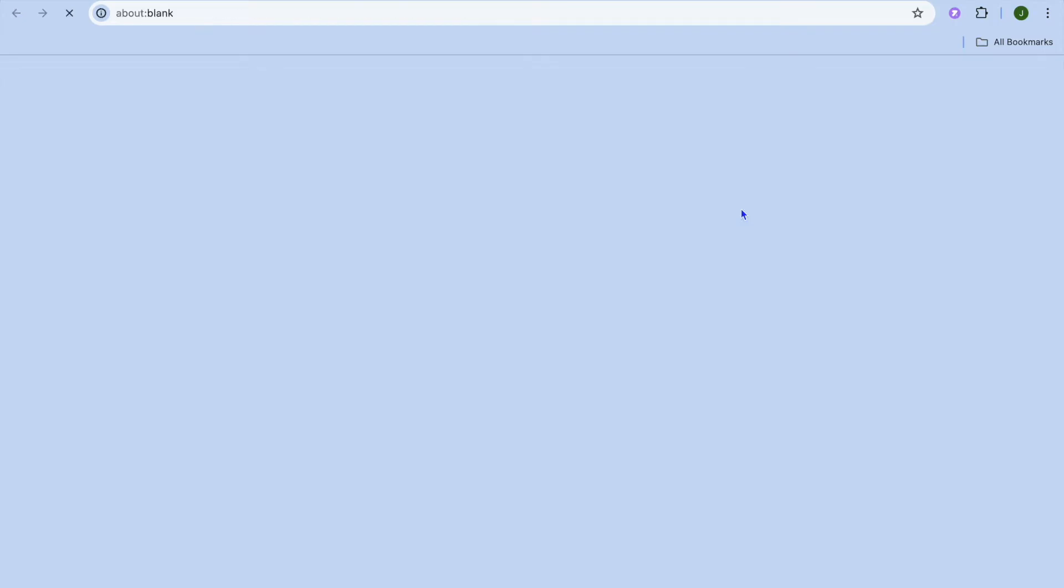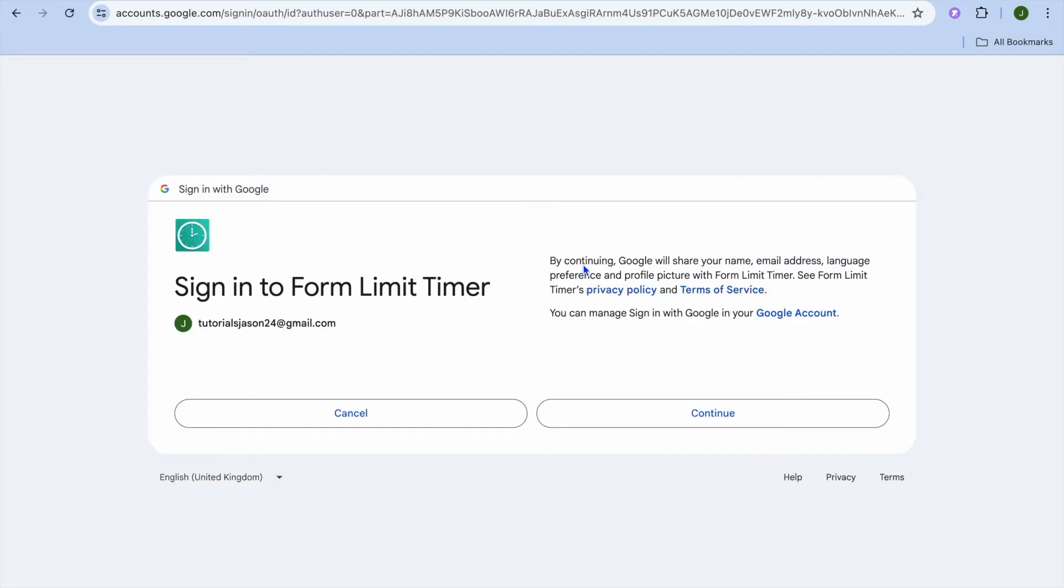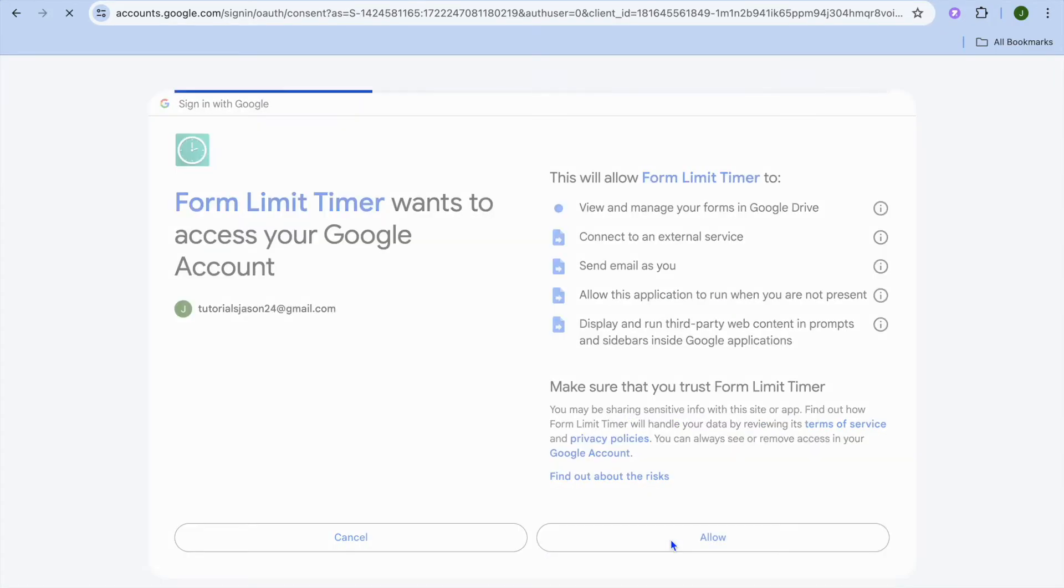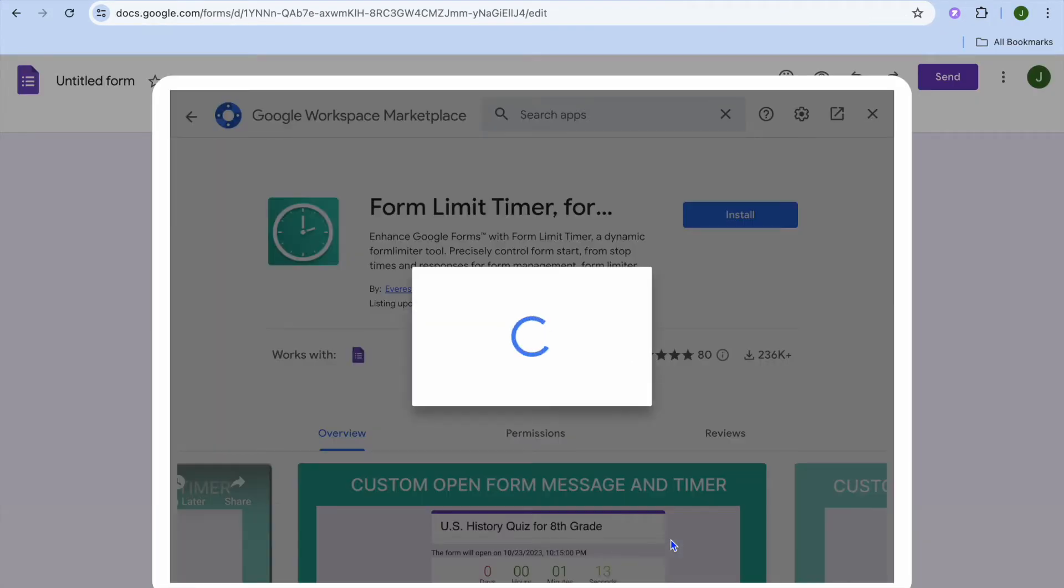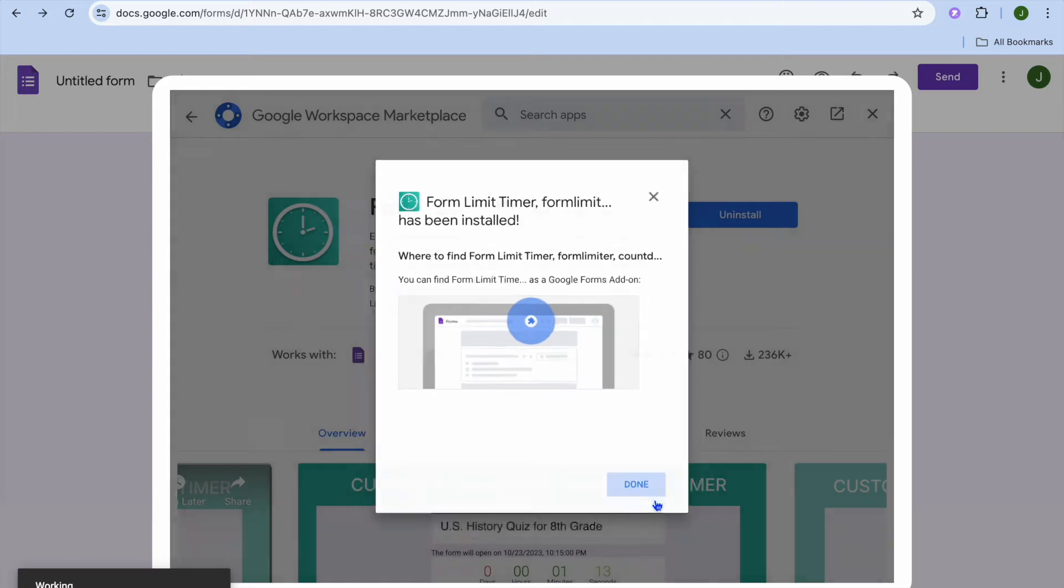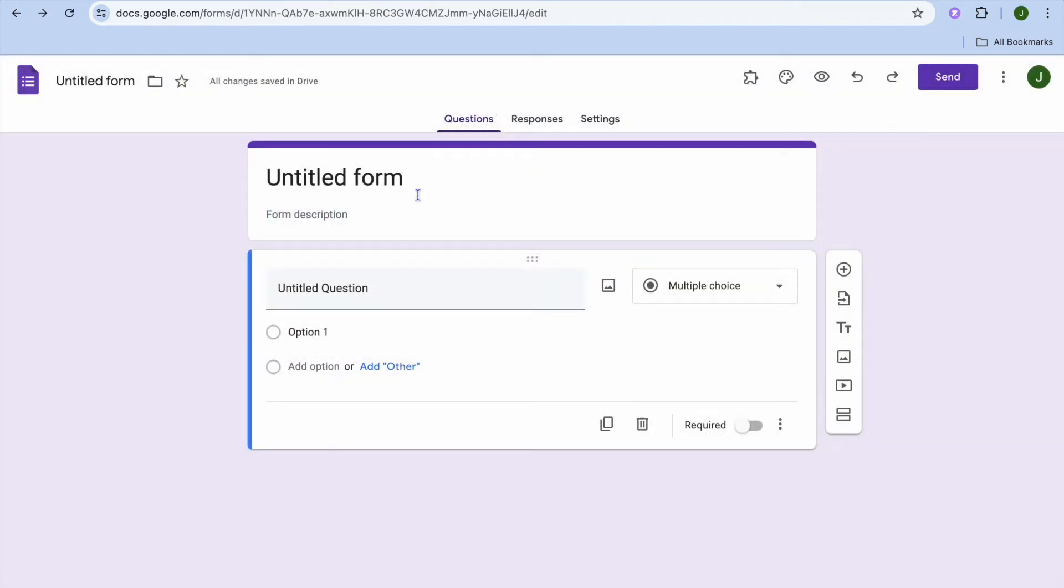After you've tapped on install, you're going to be prompted to sign in and you can quickly sign in and then tap on continue and allow. Once you've done that, you'll be redirected to Google Forms. Once you're on Google Forms once more, you can tap on done then we'll tap on X to close out.